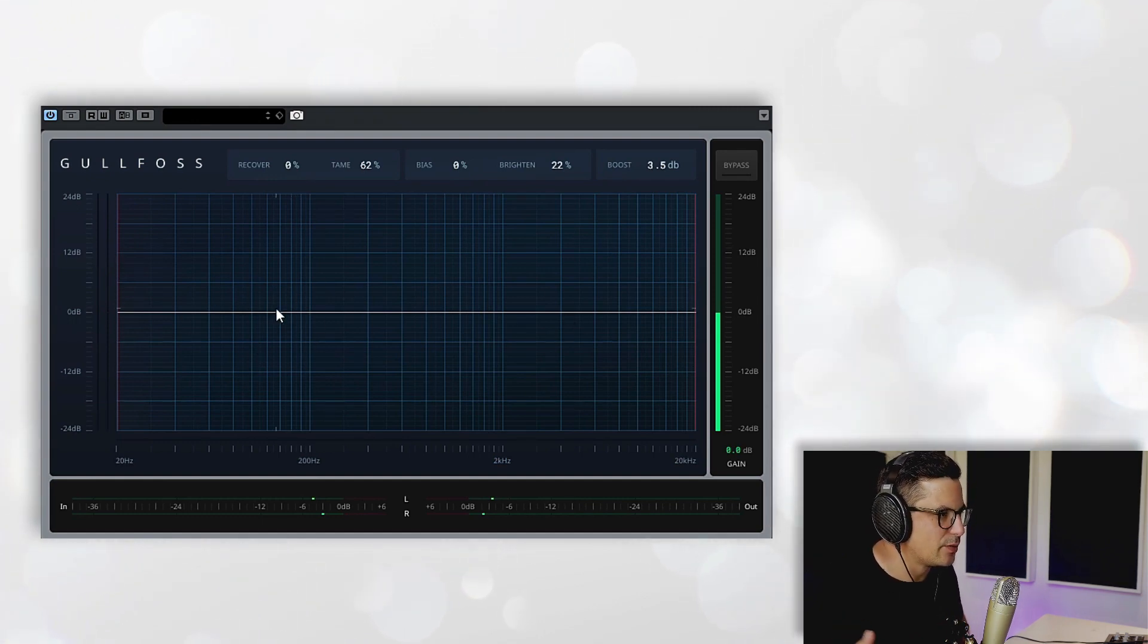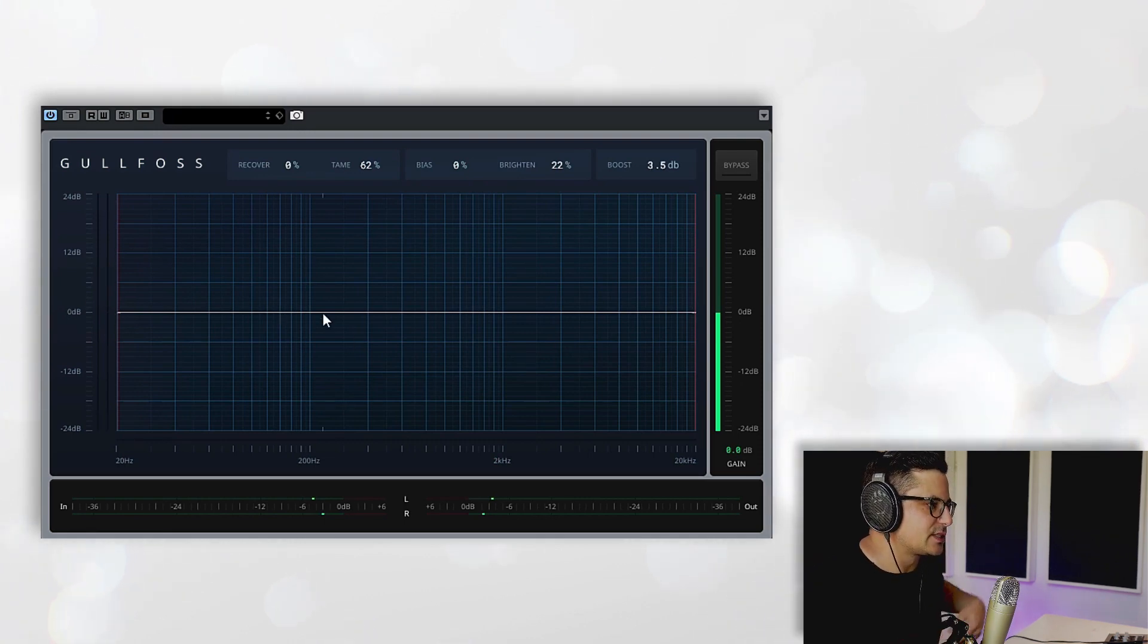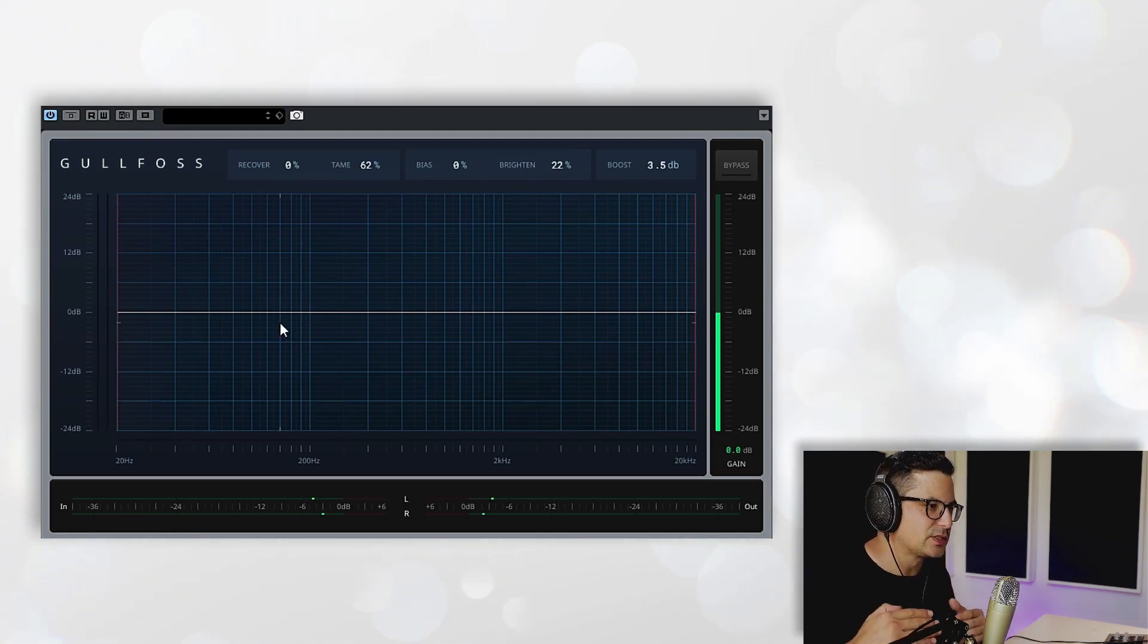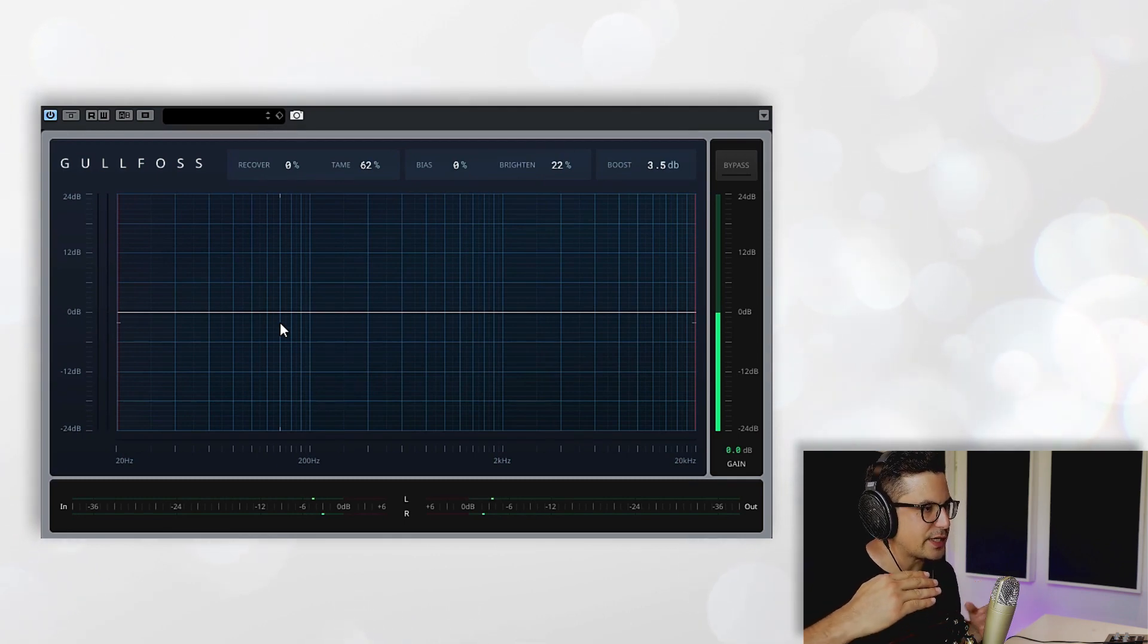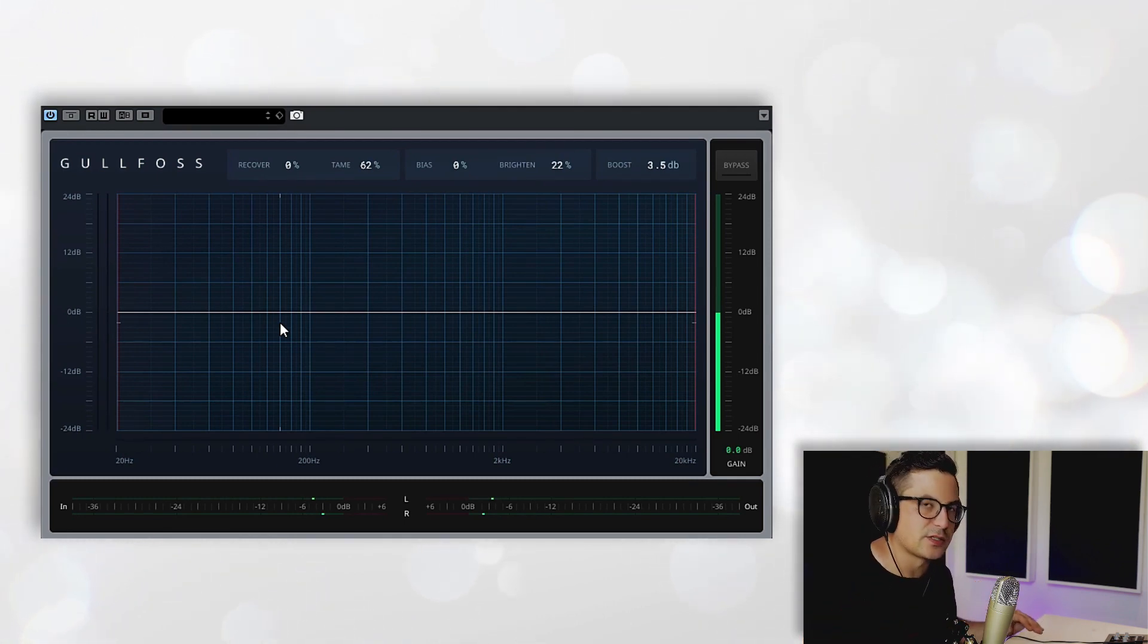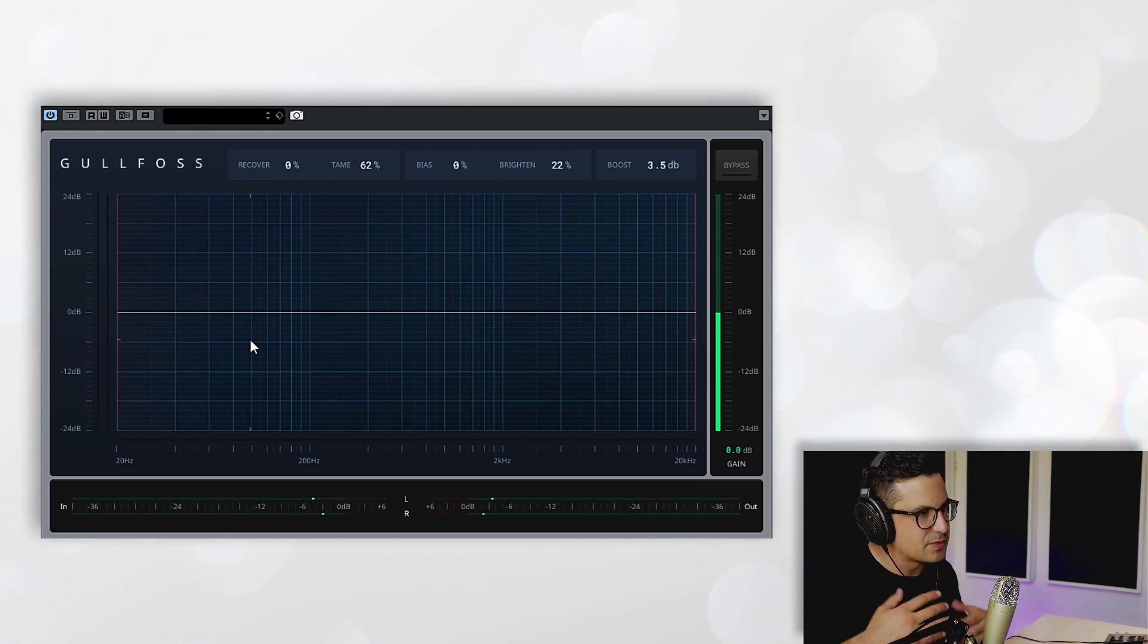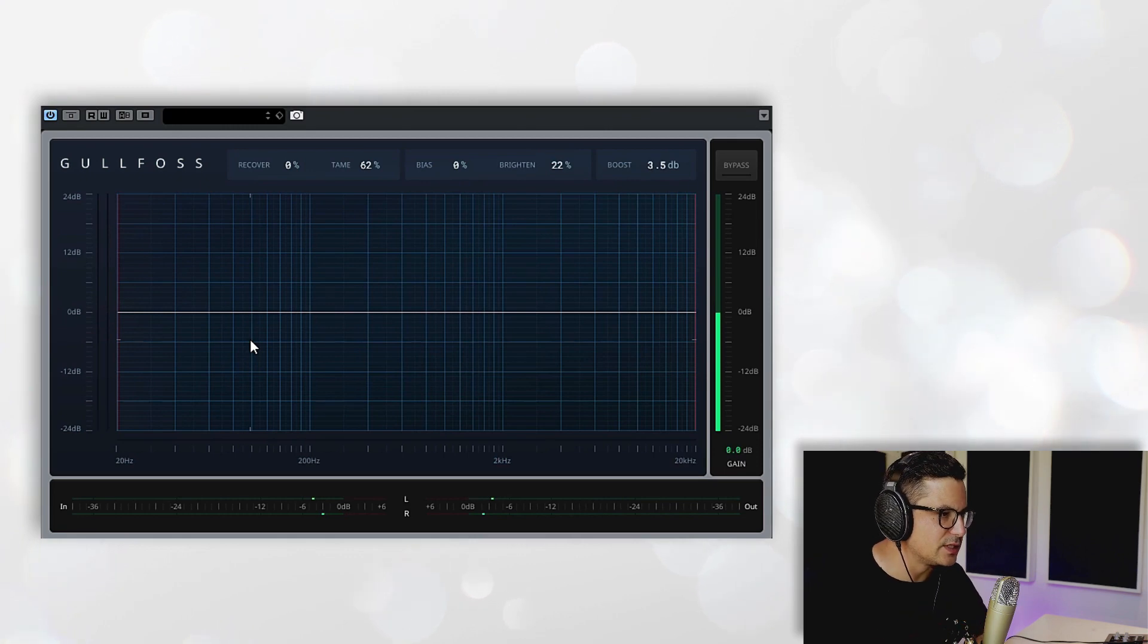What Gullfoss is doing is the algorithm is basically trying to dynamically equalize the track to kind of level out your frequencies across the frequency spectrum, just thereby creating a more even mix with evenly dispersed energy in the track.